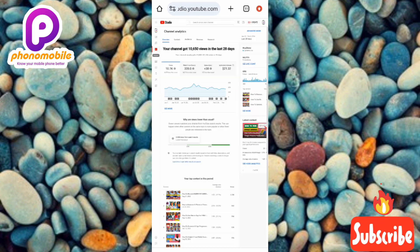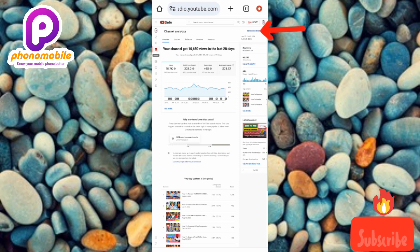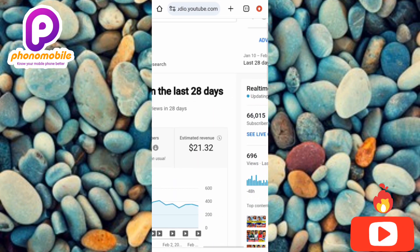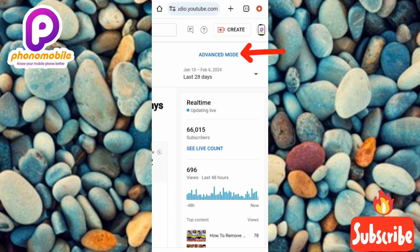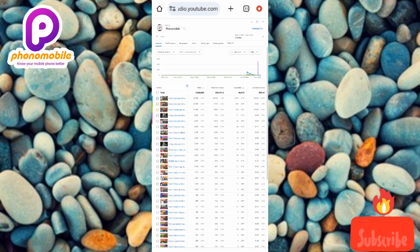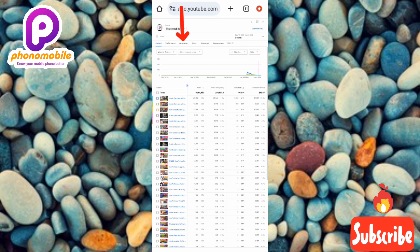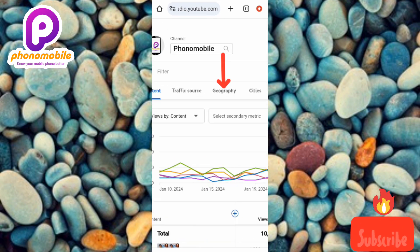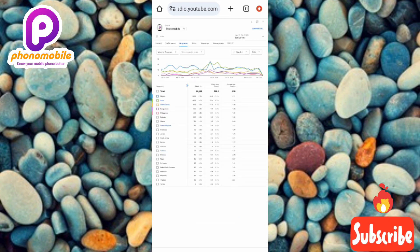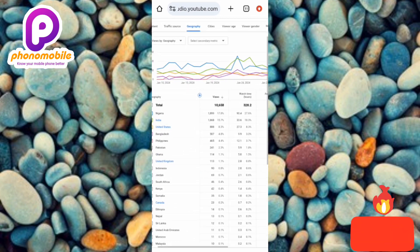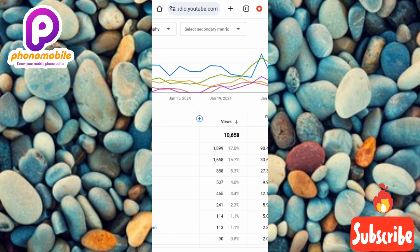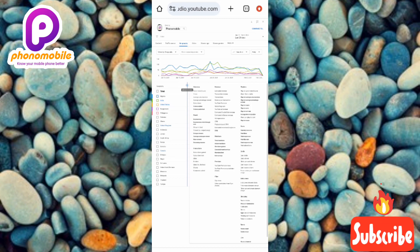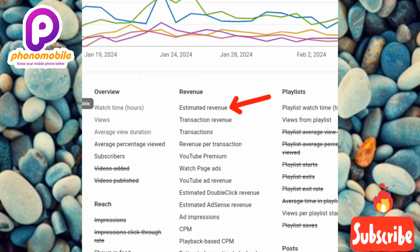After tapping on the Analytics icon, tap on where it says Advanced Mode on the right-hand side. Then tap on where it says Geography — you can see the arrow pointing at it. Next, tap on the plus icon in the middle of the screen. Then tap on where it says Estimated Revenue.